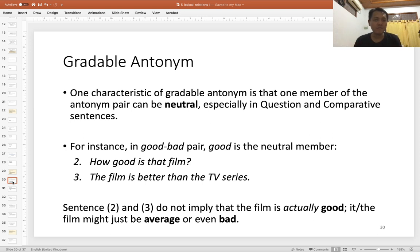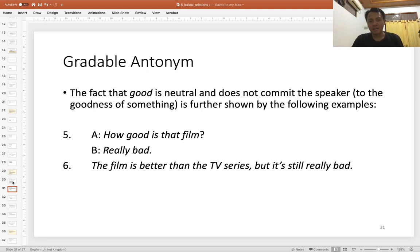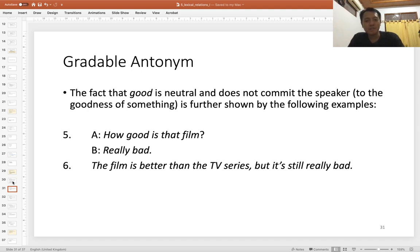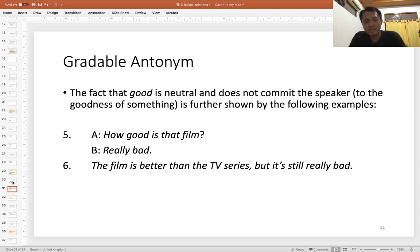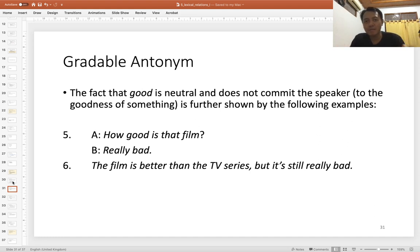In a comparative sentence, 'better' is also neutral — saying 'The film is better than the TV series' doesn't mean the film is actually good; it may be average or even bad. And if asked 'How good is that film?' you can reply 'Really bad' — that's fine in English. Similarly, 'The film is better than the TV series, but it's still really bad' is perfectly acceptable, confirming that 'better' does not commit you to goodness.